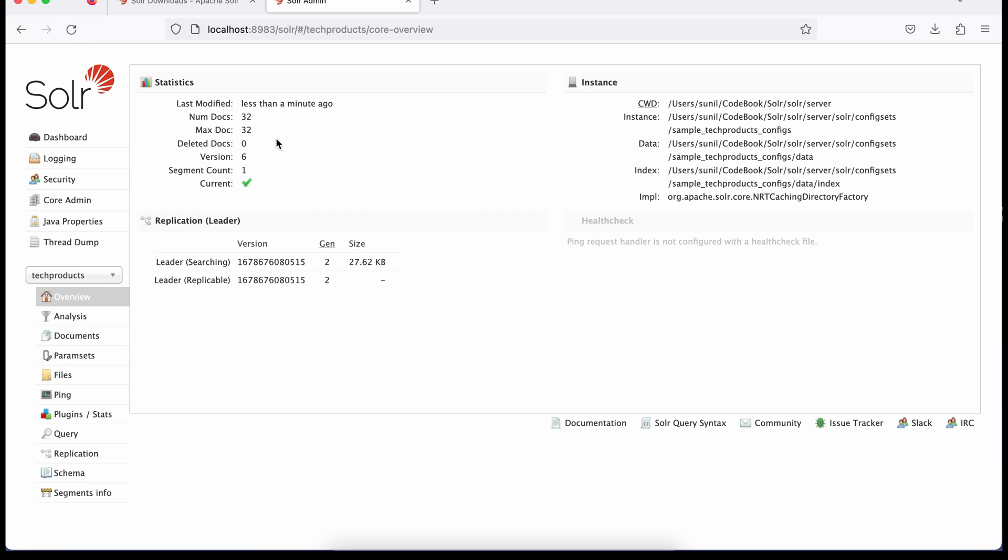Because we copied sample data to this core. Let me refresh this. And you see now, 32 documents are available now. We copied out of the box available data to our core. Now we can use this core to make queries.